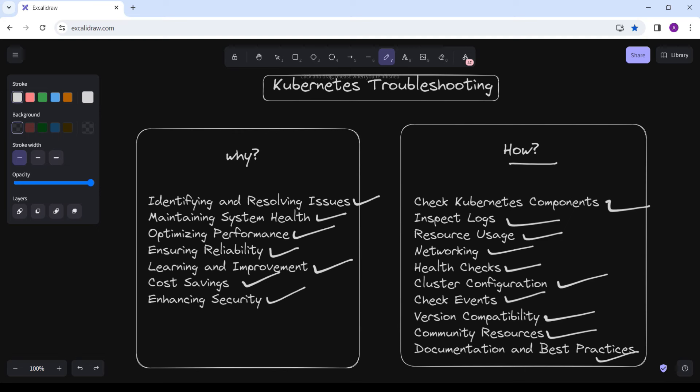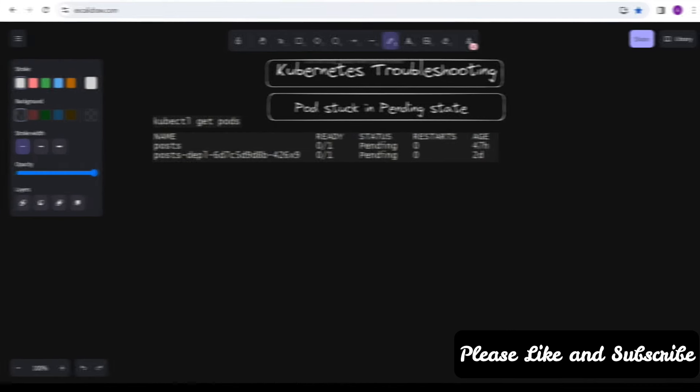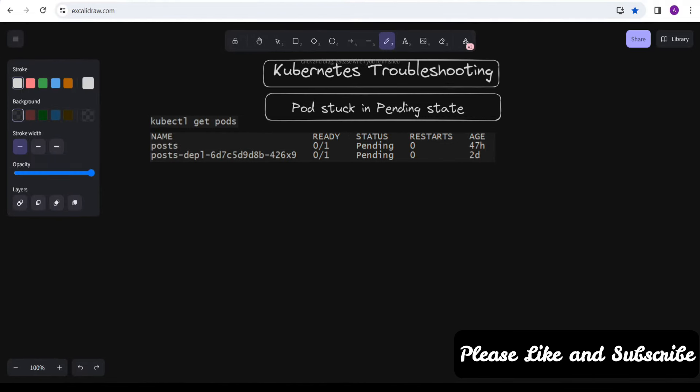Now we are going to look at one specific error and the steps we are going to follow to troubleshoot it. The error we are facing is a pod stuck in Pending state. You deployed a pod but the status of the pod is Pending — we face this type of problem several times. When a Kubernetes pod is stuck in the Pending state, it means the Kubernetes scheduler has not been able to schedule the pod to run on any node in the cluster. There might be several possible reasons for this.